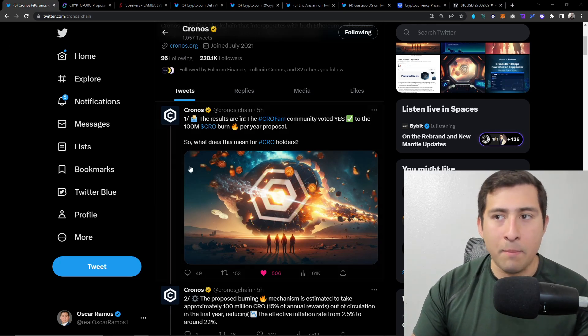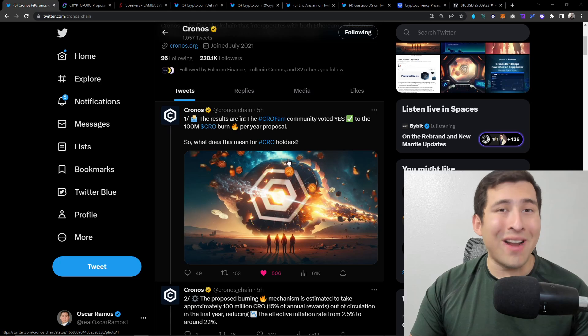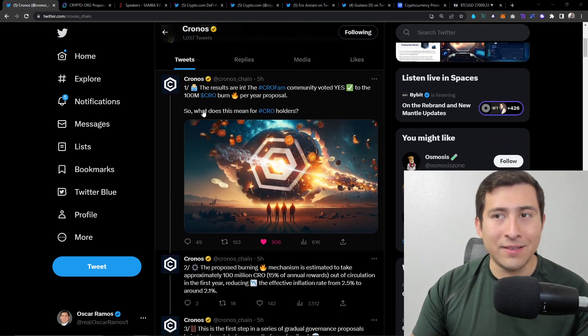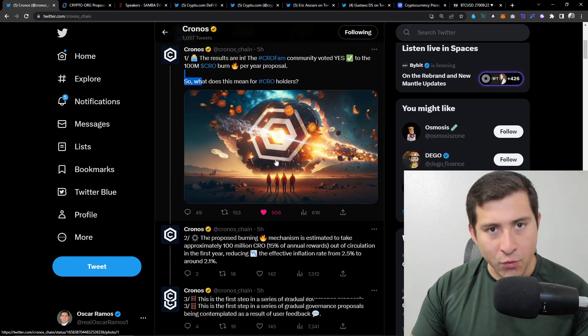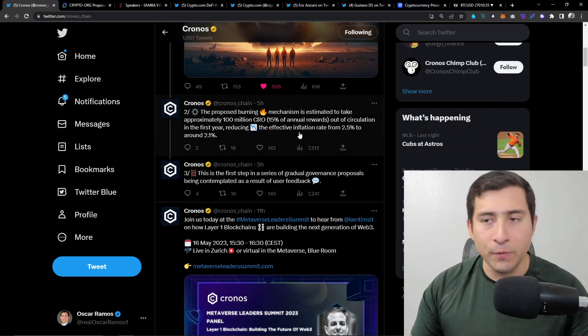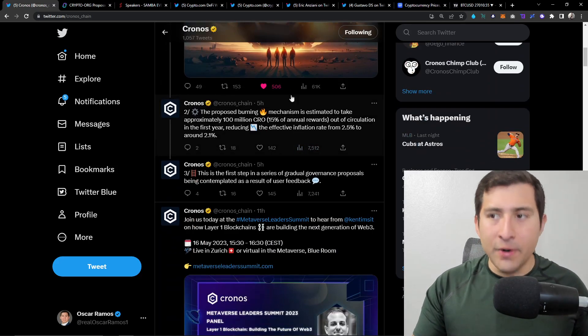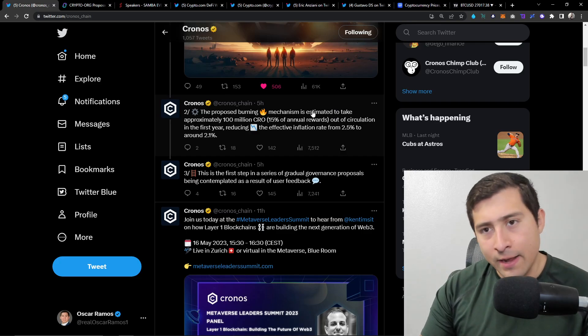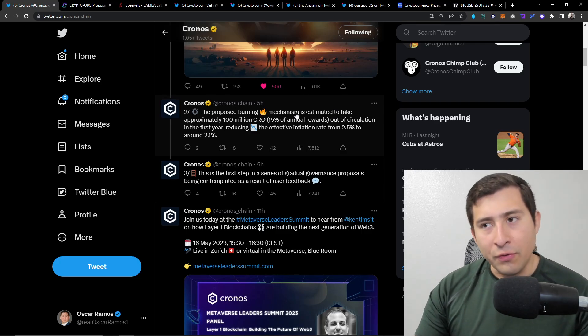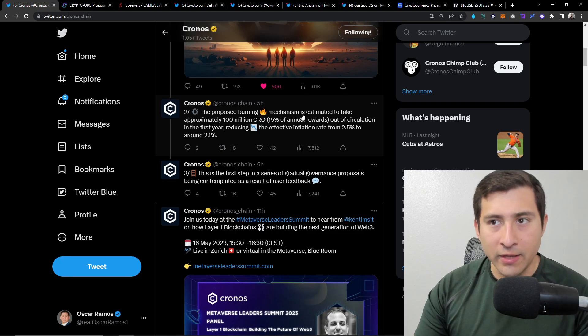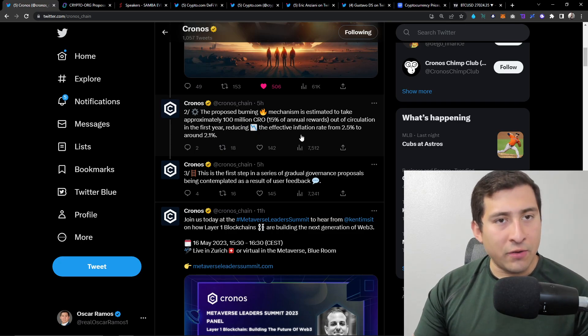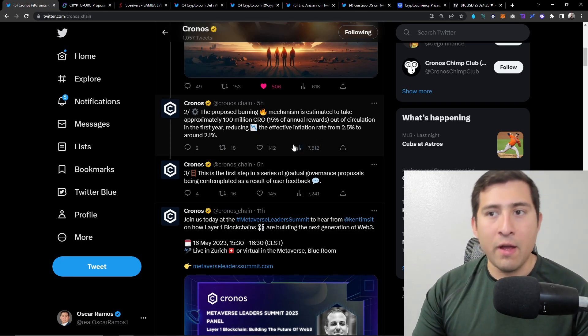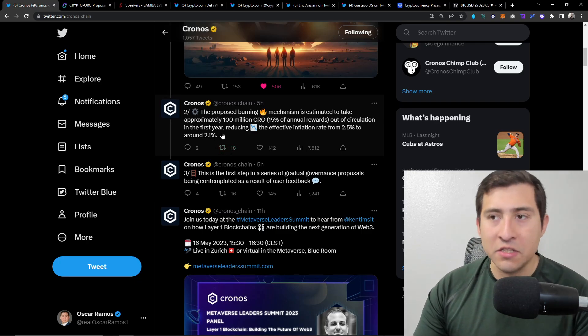Results are in, Crow fam community voted yes. Boom, 100 million per year proposal, hopefully more as time goes by. Now, what does this mean? From Cronos, here's what happened five hours ago. The proposed burning mechanism, it's estimated to take approximately 100 million CRO, 15% of annual rewards out of circulation the first year.